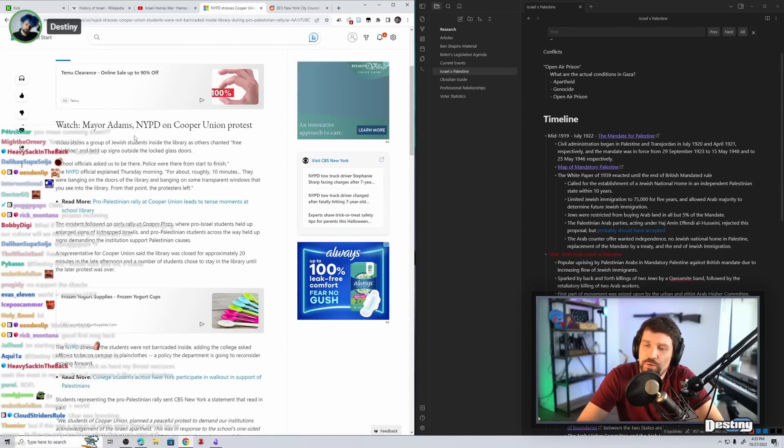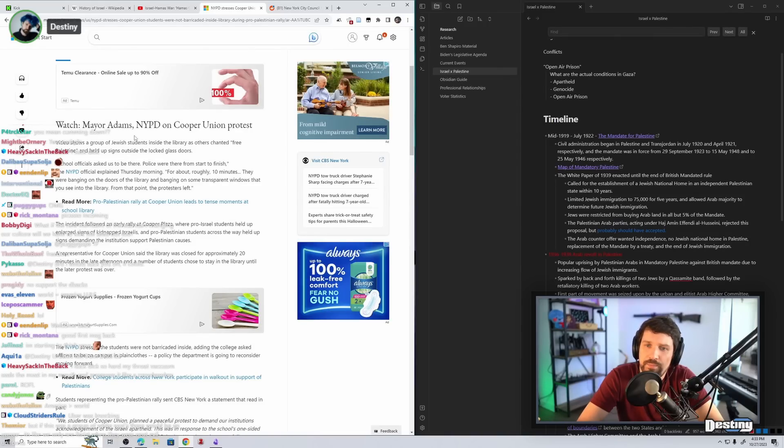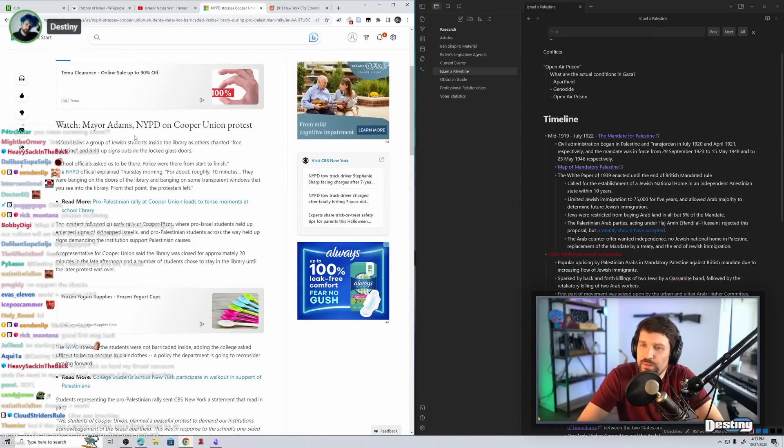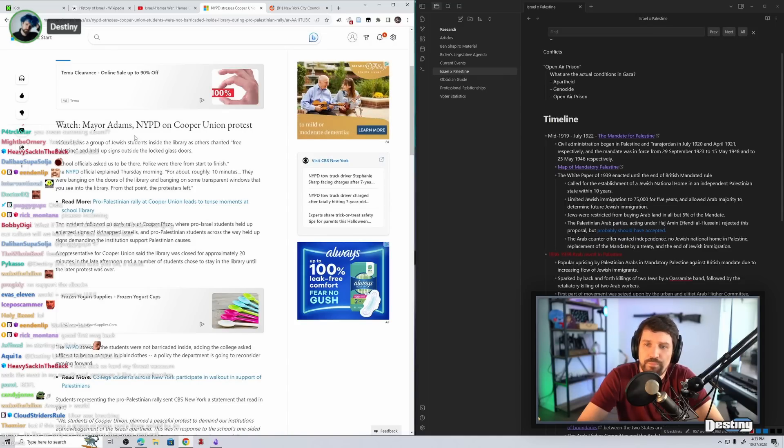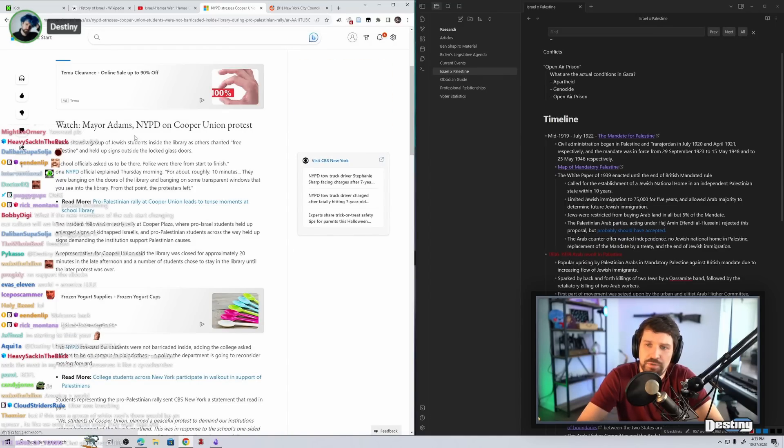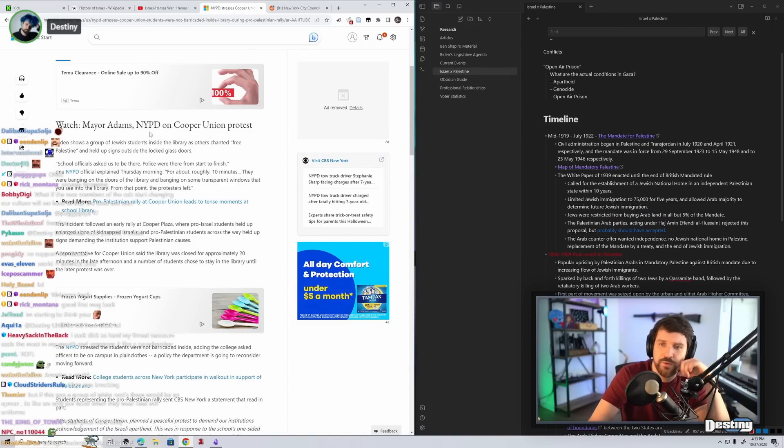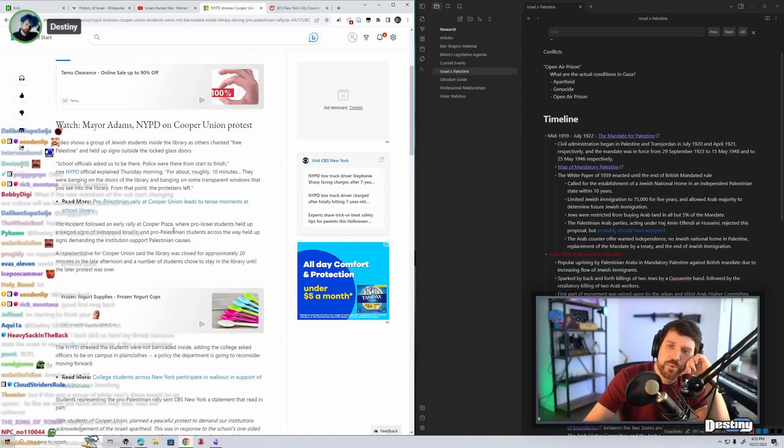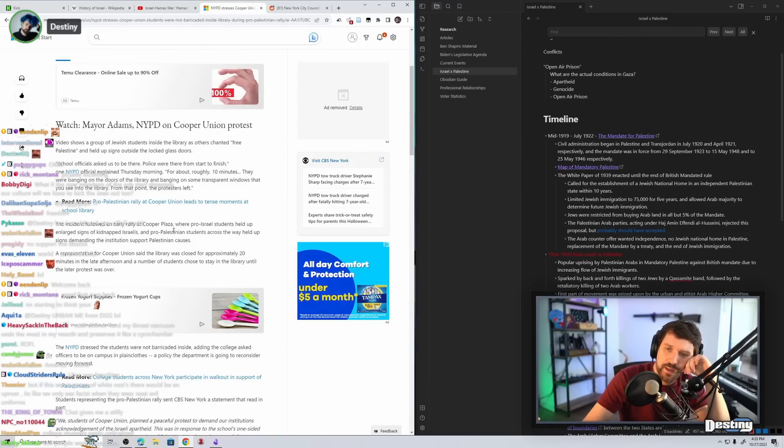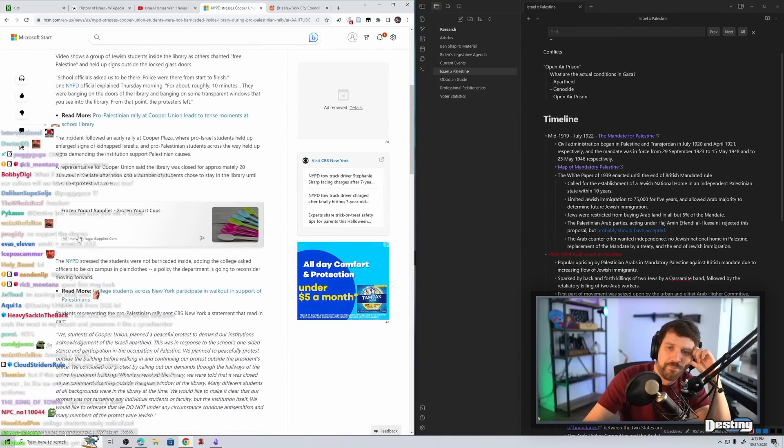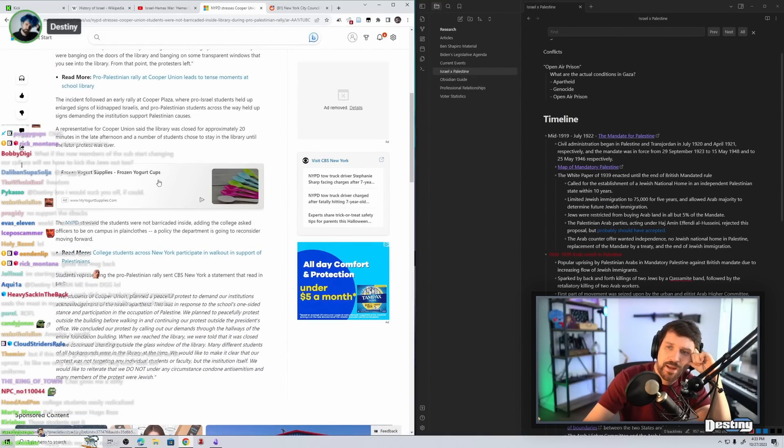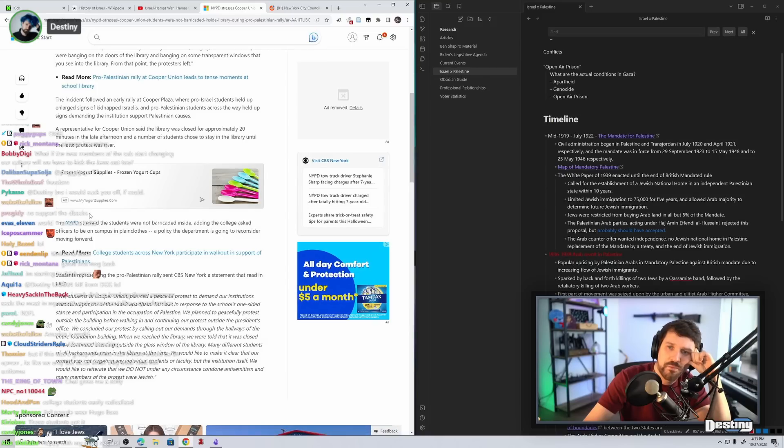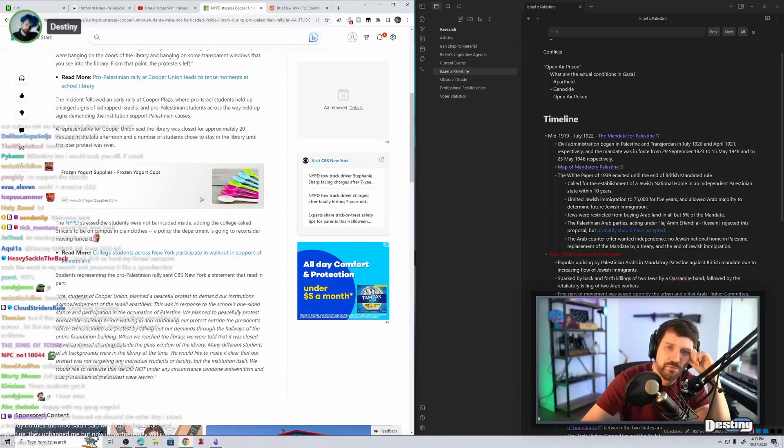The incident followed an early rally at Cooper Plaza where pro-Israel students held up enlarged signs of kidnapped Israelis and pro-Palestinian students across the way held up signs demanding the institution support Palestinian causes. A representative for Cooper Union said the library was closed for approximately twenty minutes in the late afternoon and a number of students chose to stay in the library until the later protest was over. The NYPD stressed the students were not barricaded inside, adding that the college asked officers to be on campus in plain clothes, a policy department is going to reconsider moving forward.